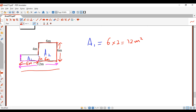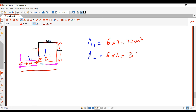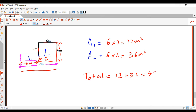For A2 the measurements are already given: the base is 6 and the height is 6, so A2 is 6 times 6, which is 36 meters squared. Once you've got A1 and A2, find the total: the total area is 12 plus 36, which equals 48 meters squared.